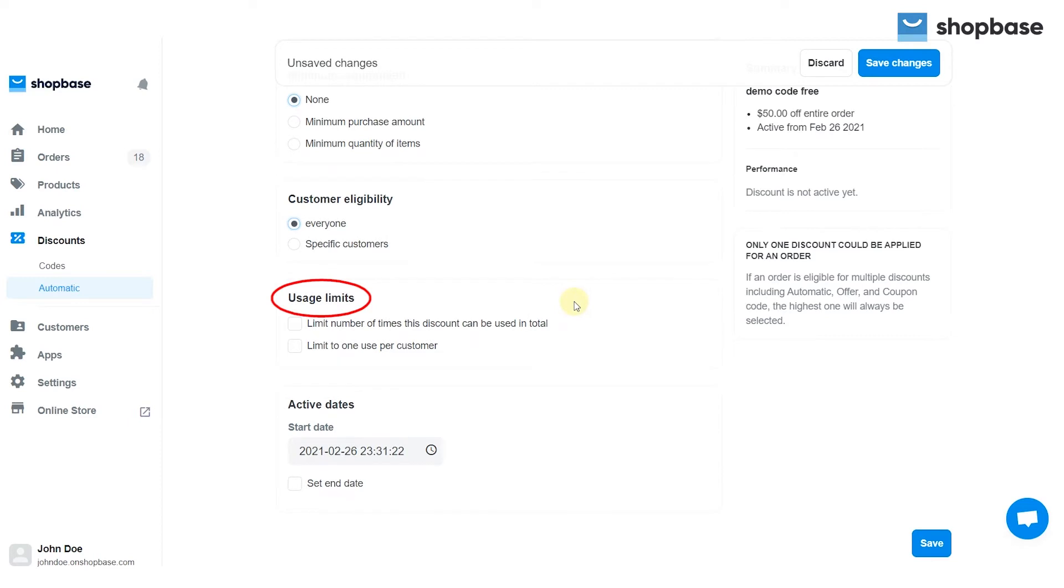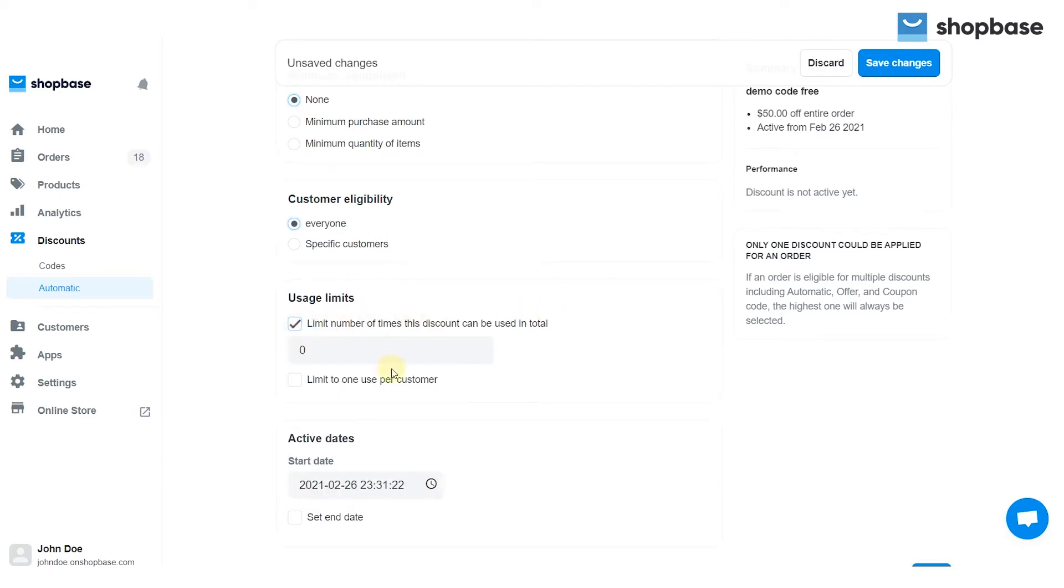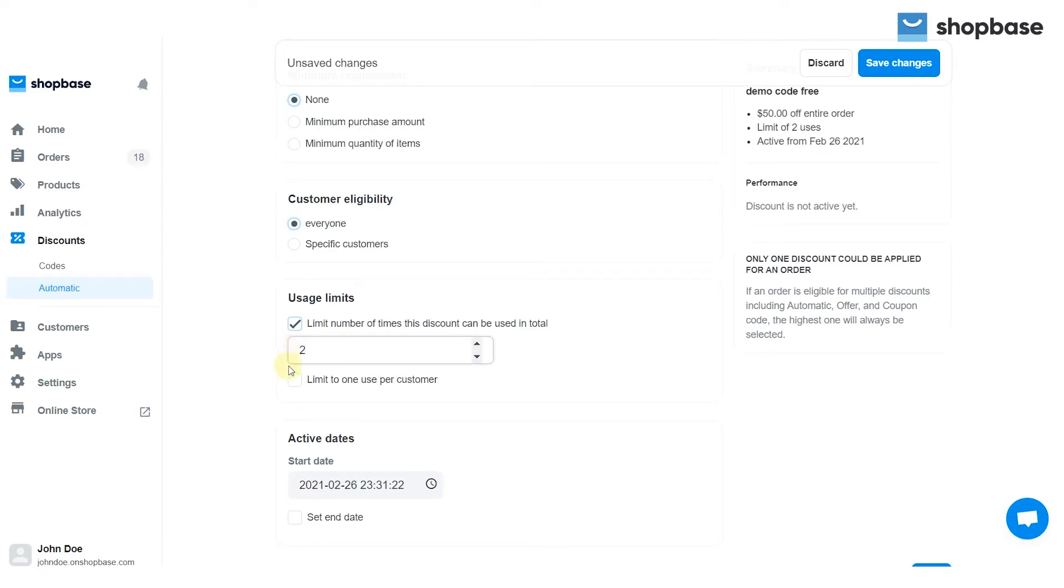In the usage limits section, check limit number of times this discount can be used in total, if you want your customers to apply this code more than once. Otherwise, tick limit to one use per customer.